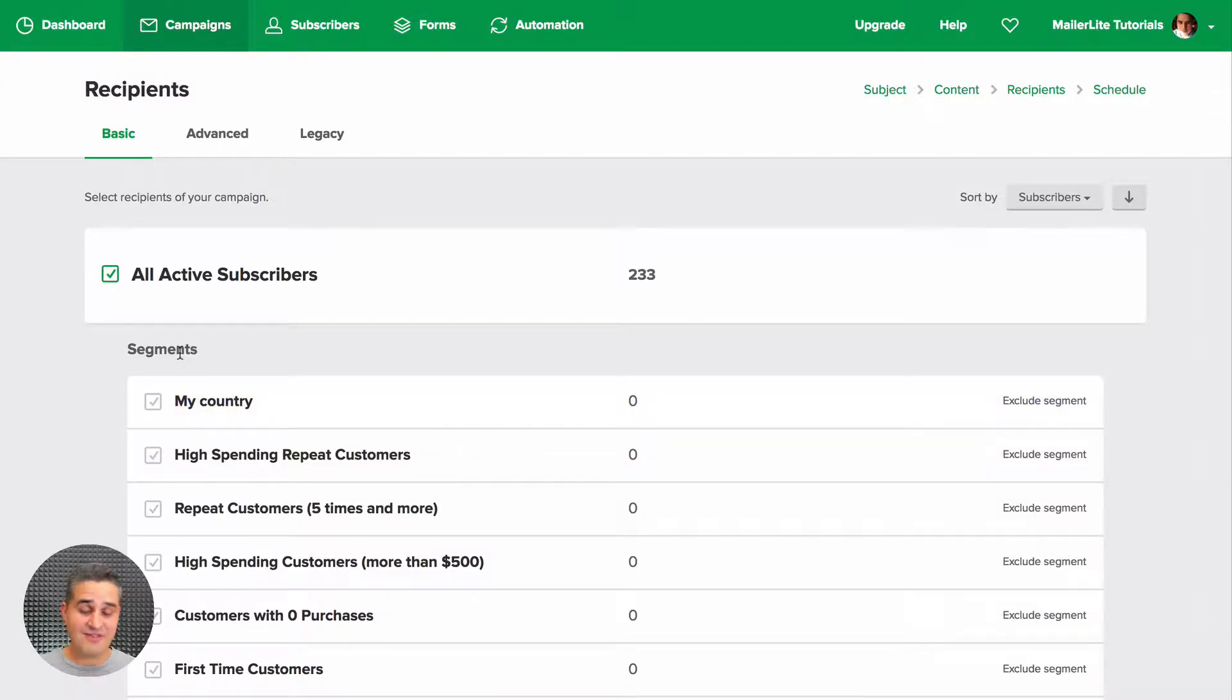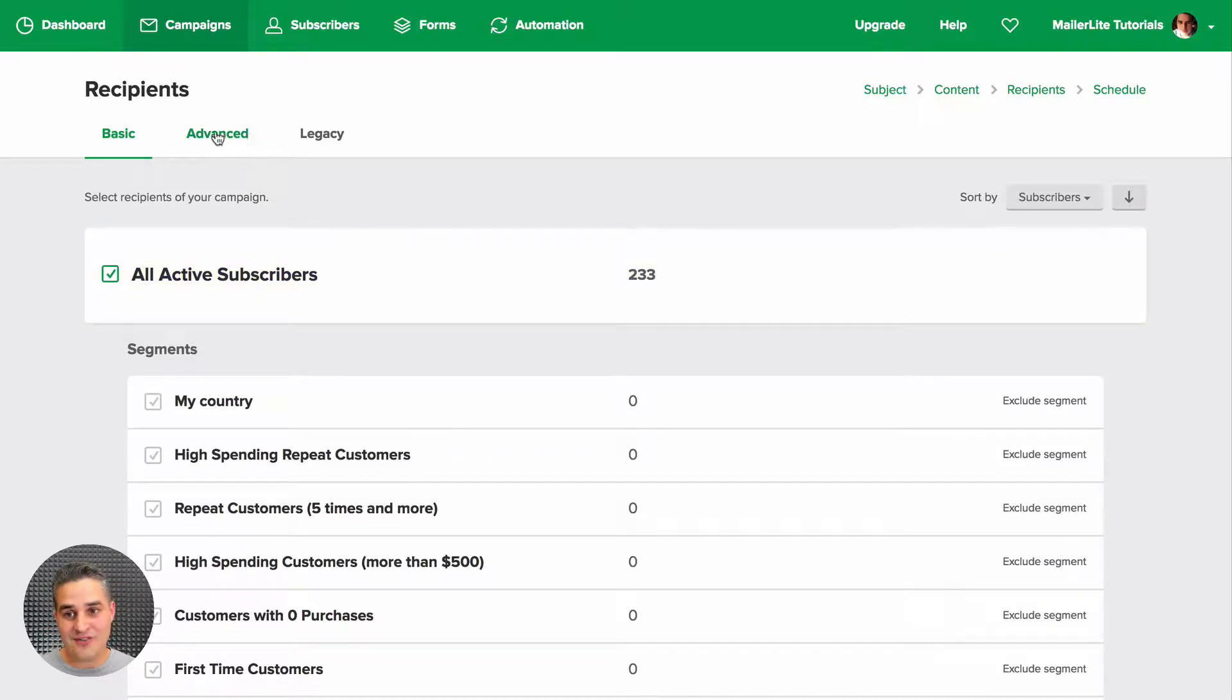Now if you haven't created segments or you don't want to create a segment but you want to do the same thing I just showed you, just go to Advanced and do the same thing.